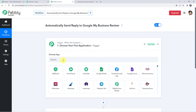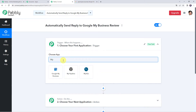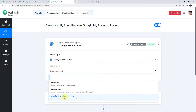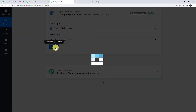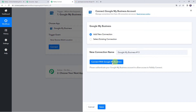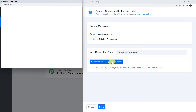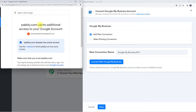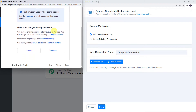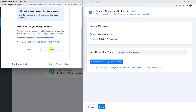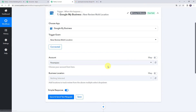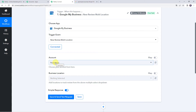Open the trigger window and choose the application name as Google My Business. Select the trigger event as 'New Review Multi Location.' Click on Connect, then click on Add New Connection and click on Connect with Google My Business. It will ask you to choose an account — select your business account. Pabbly Connect wants additional access to your Google account, so scroll down and click on Continue to grant access. Authorization successful — Google My Business account is now connected to Pabbly Connect, and the account name is automatically captured.